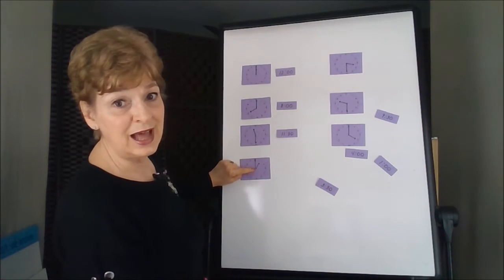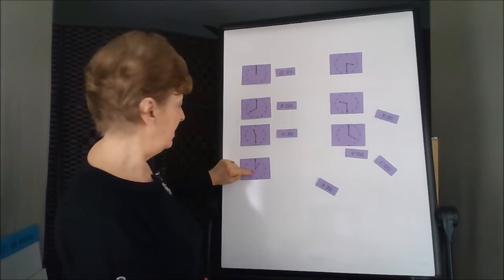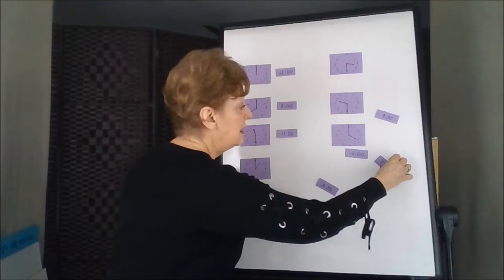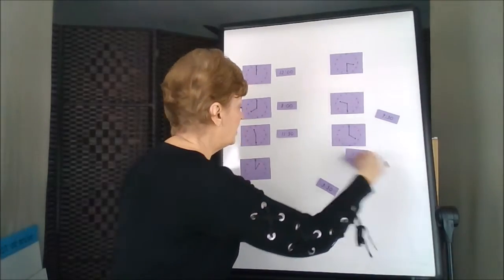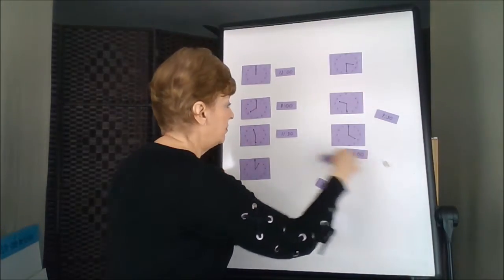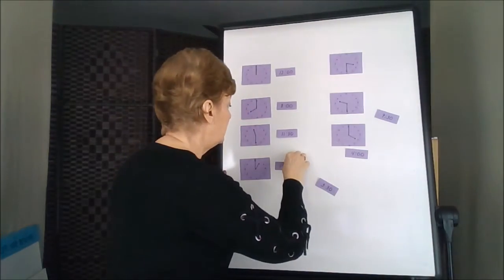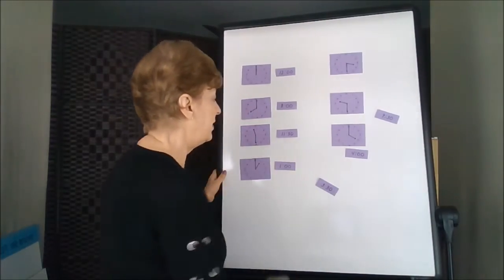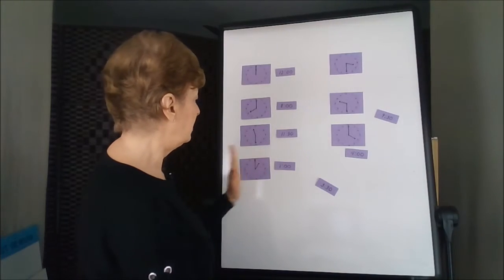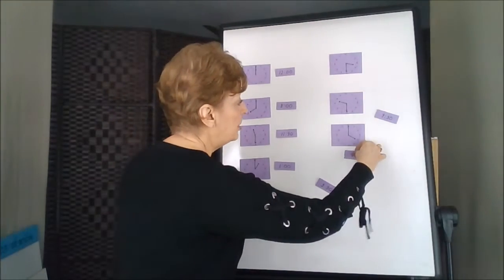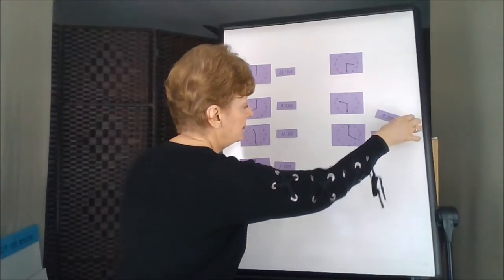Here's an o'clock, 1 o'clock. So we're just going to match the digital to the analog in whatever order that you want to.